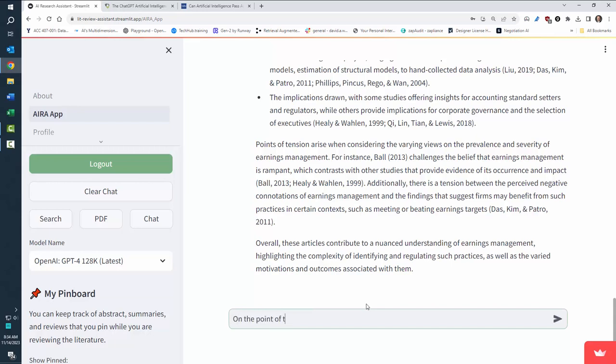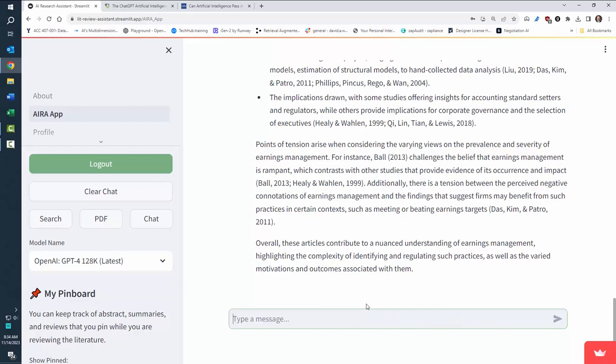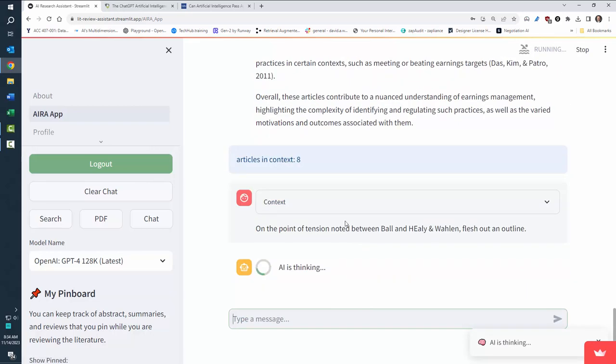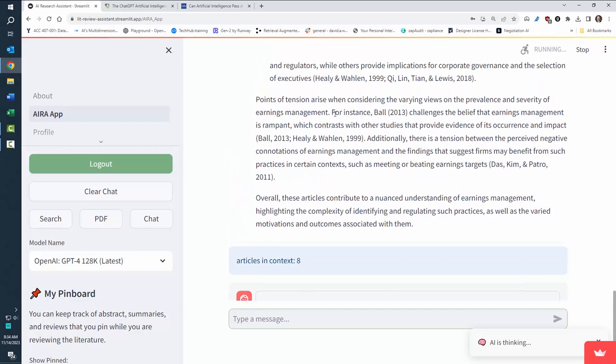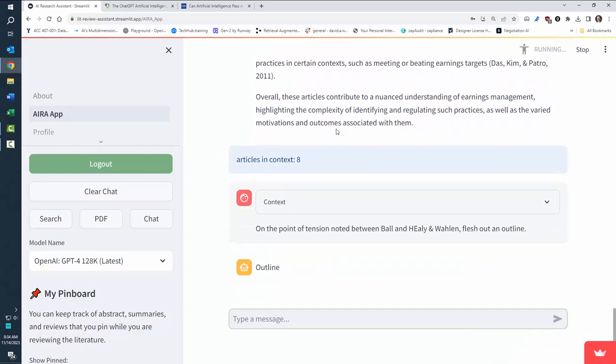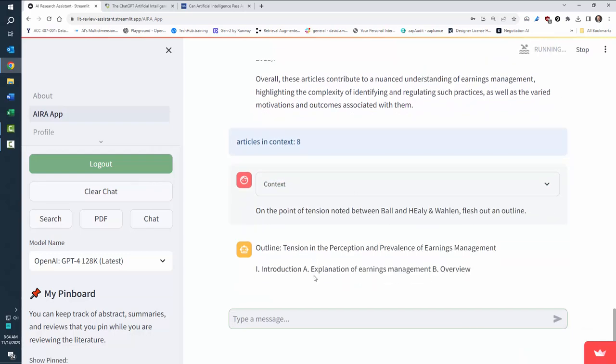On the point of tension noted between Ball and Healy and Waylon, flesh out an outline. Okay, so now I'm just going in and again, it remembers what was talked about before. And it's going to come in here and say, here's the outline,